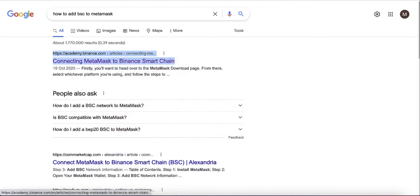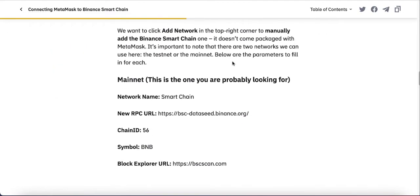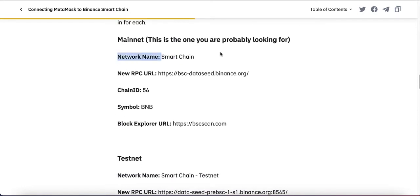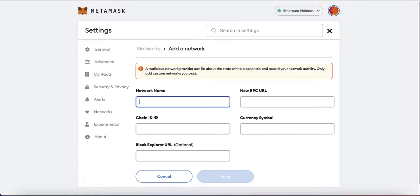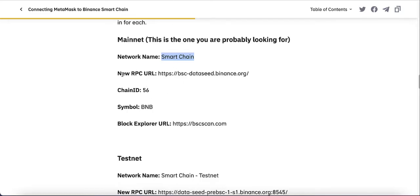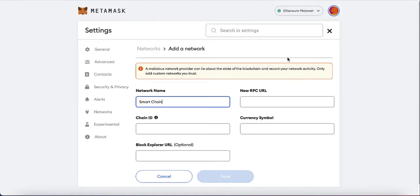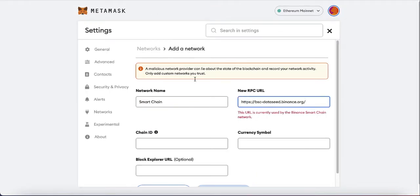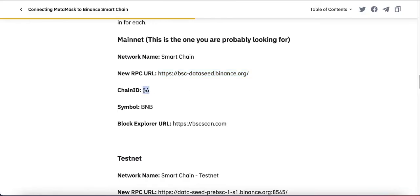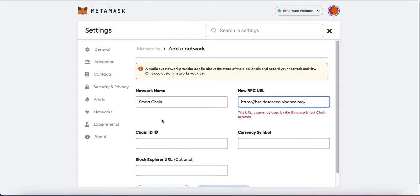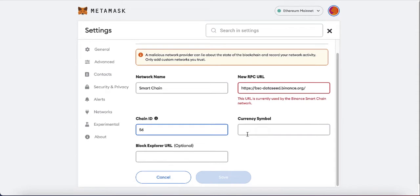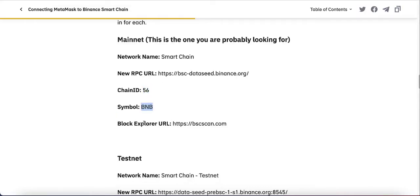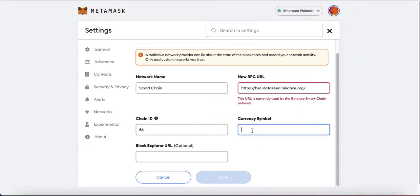Open the first page and scroll down and you'll get all the information you need. Your network name — you can just copy and paste this stuff. Copy the network name, then the new RPC URL — copy that here. I already have it added which is why I'm getting an error, but you shouldn't get an error. Copy and paste the chain ID, the currency symbol — just add BNB — and the block explorer URL. Click Save and it will automatically add the BSC to your MetaMask wallet.